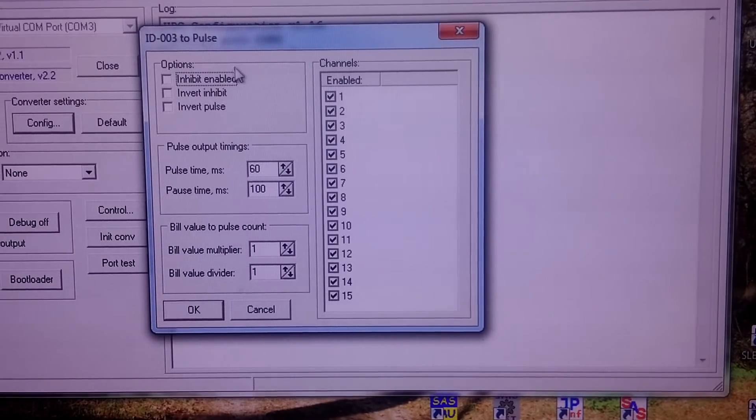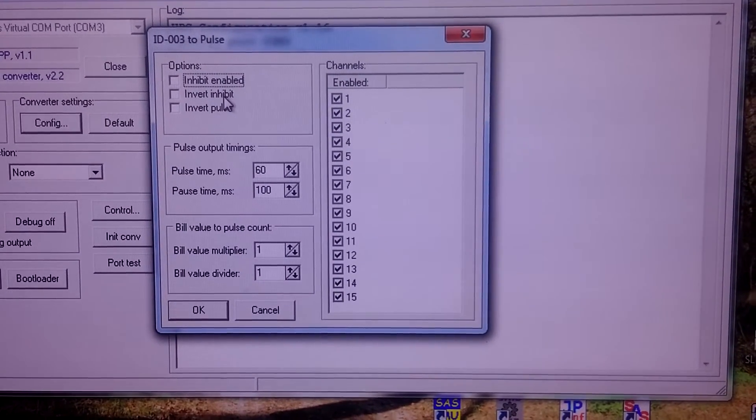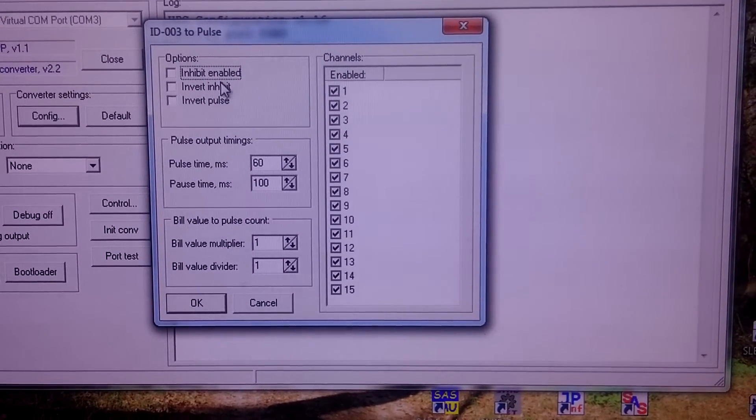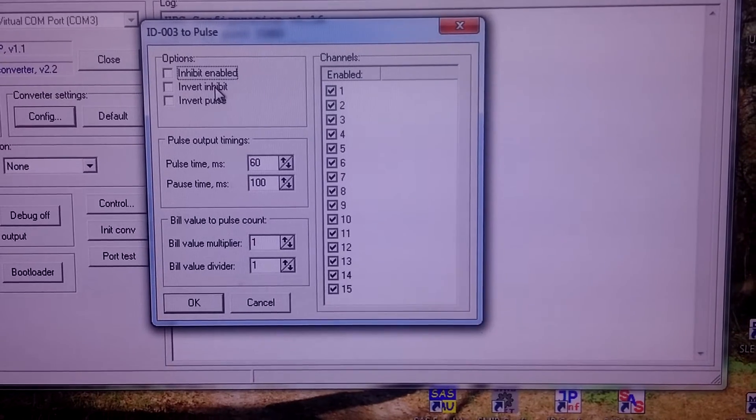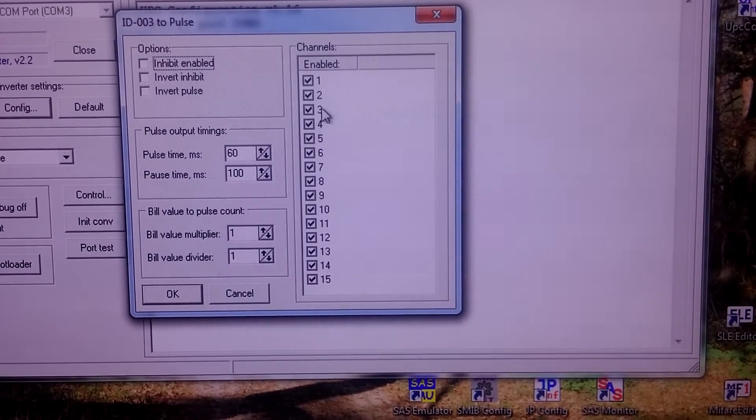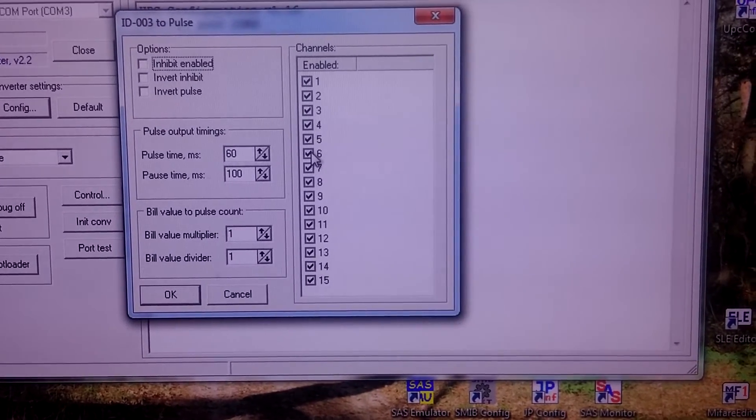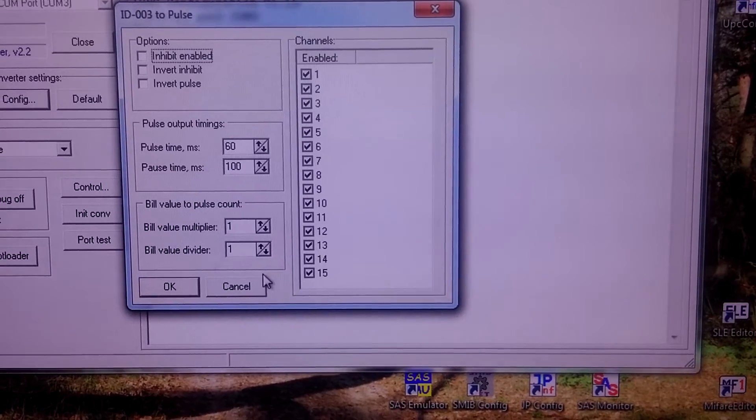We can also select whether to use inhibit or not, and we can disable selected channels if needed.